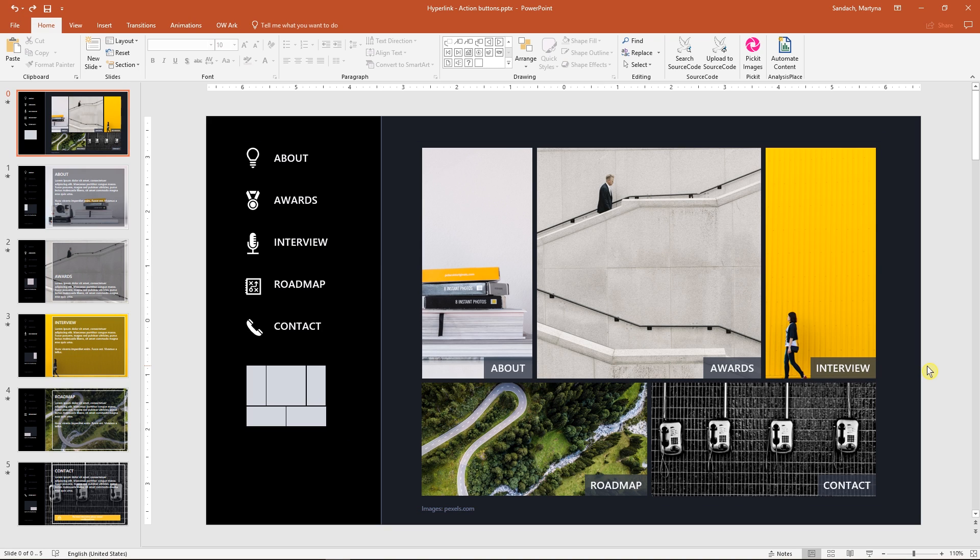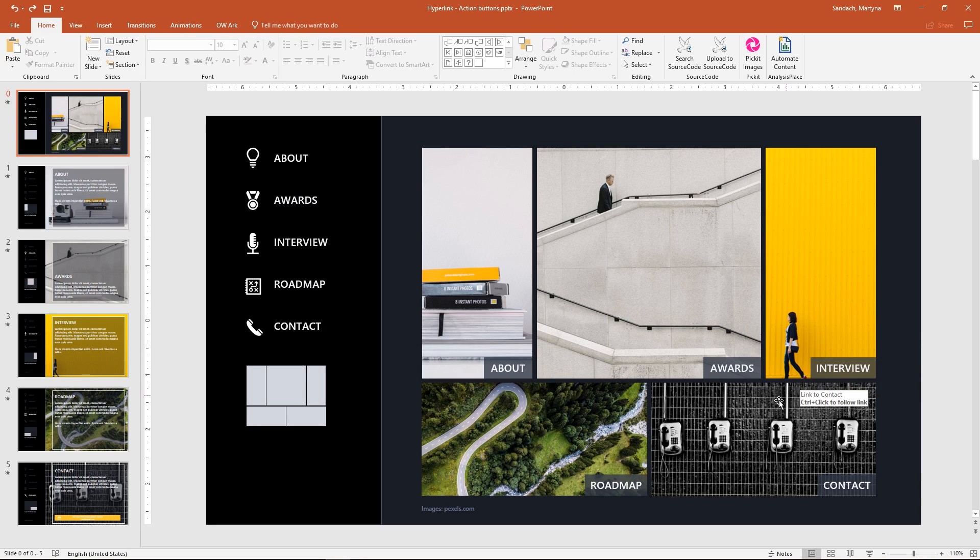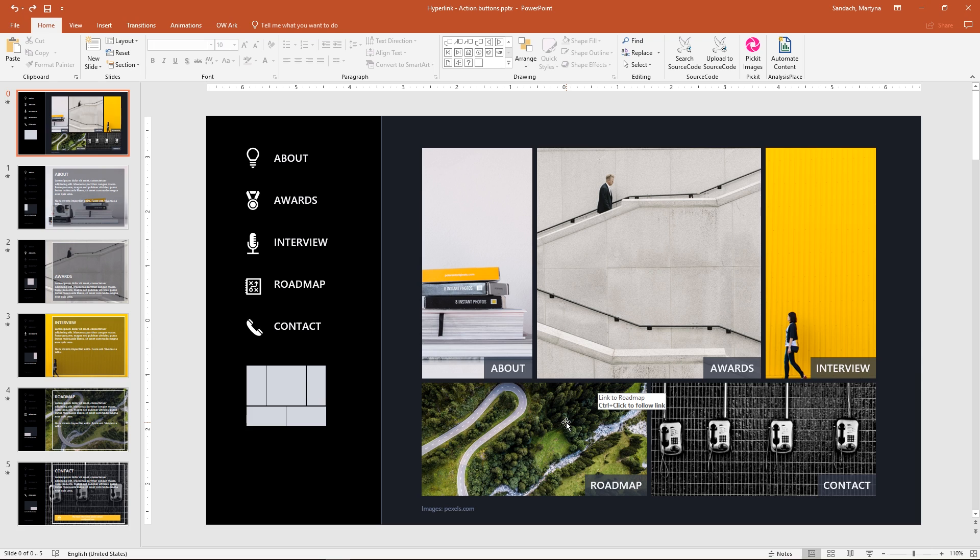I already added some links to those pictures, so when I hover over any of them, you will see this small pop-up window with some instruction. We can add those tips so the viewer knows what will happen after clicking on that object.